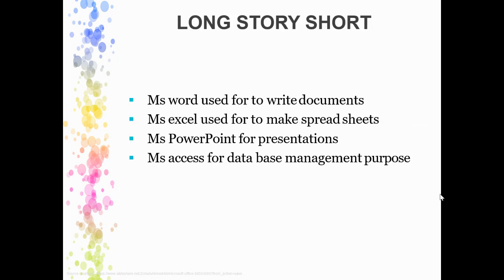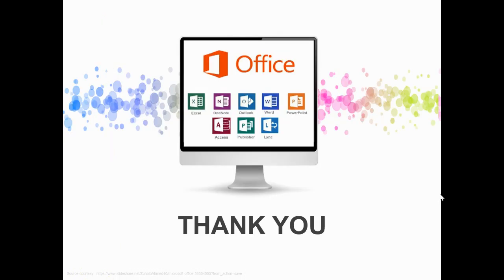If I say long story short: MS Word is basically used for documents. Excel is used for spreadsheets and calculations. PowerPoint is for presentations. In MS Access, you can manage your database. It's all about this particular subject where we will see all these tools in detail in the next coming lectures. Till then, thank you, bye bye, take care.